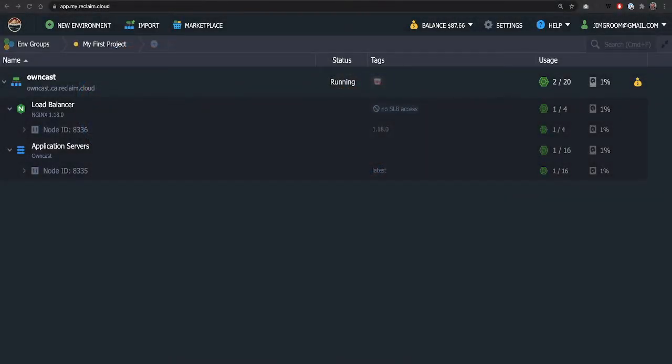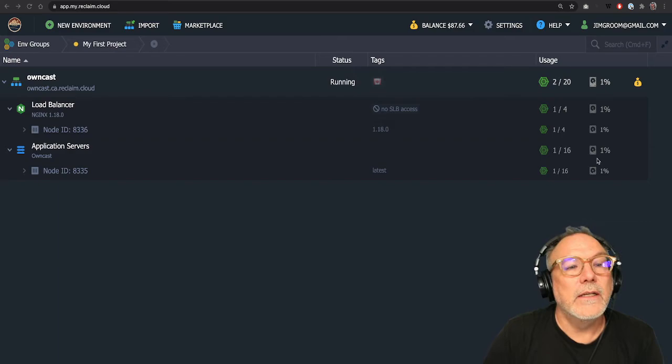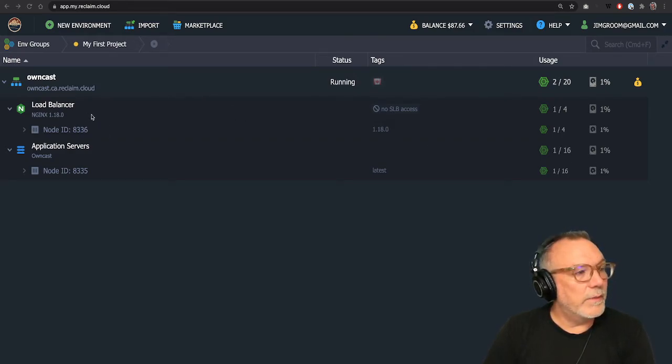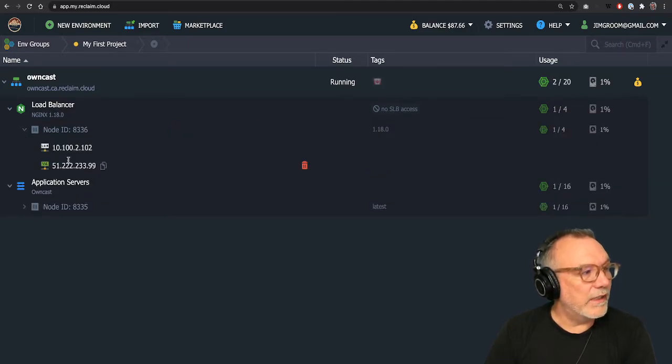Okay, so this is actually the owncast instance, the load balancer has been installed, the application server. And once the load balancer was installed, it gave me an IP address.